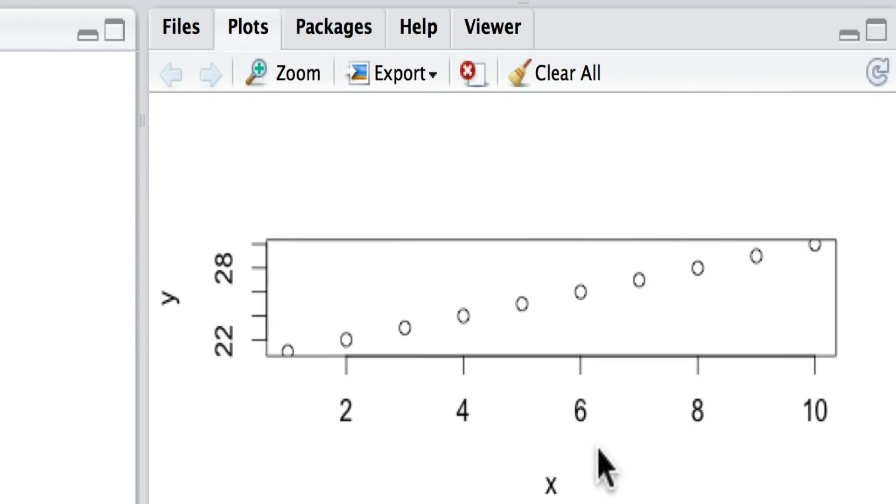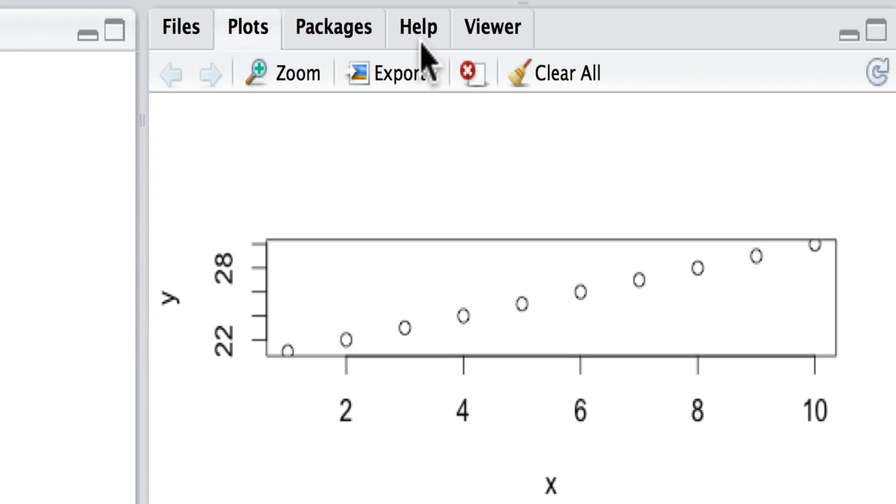...in the graphics area here, we see the relationship between y and x. However, let's see if we can get some help about plots, because it may not be entirely apparent how to change these labels here.